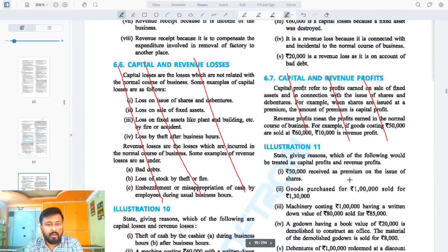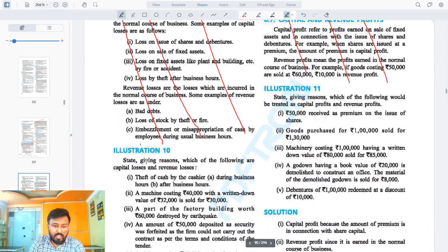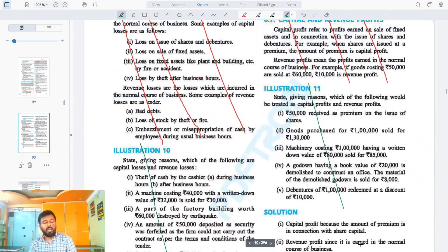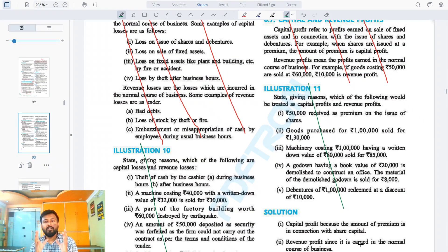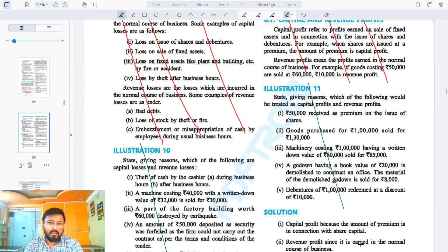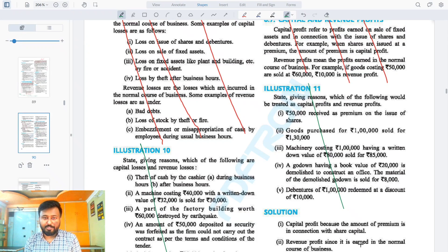With this the chapter is over. Capital loss, revenue loss, capital profit, and revenue profit are not in the syllabus for Class 10. I hope you found the chapter helpful, and if you are getting help, I also get motivation to do more for you.